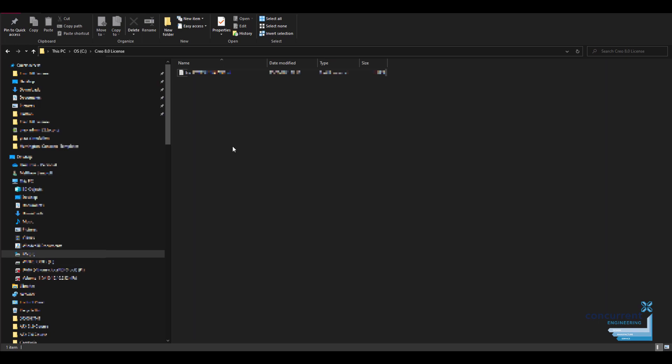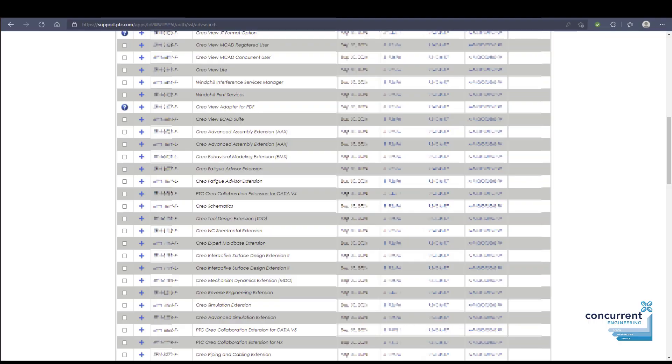When you purchase your license from us, you'll have been given the option of choosing between a locked, sometimes called a node-locked license, and a floating license. You can see on this list of licenses here, I've got the number of the license, and at one end it's got an F suffix and here we've got an L suffix.